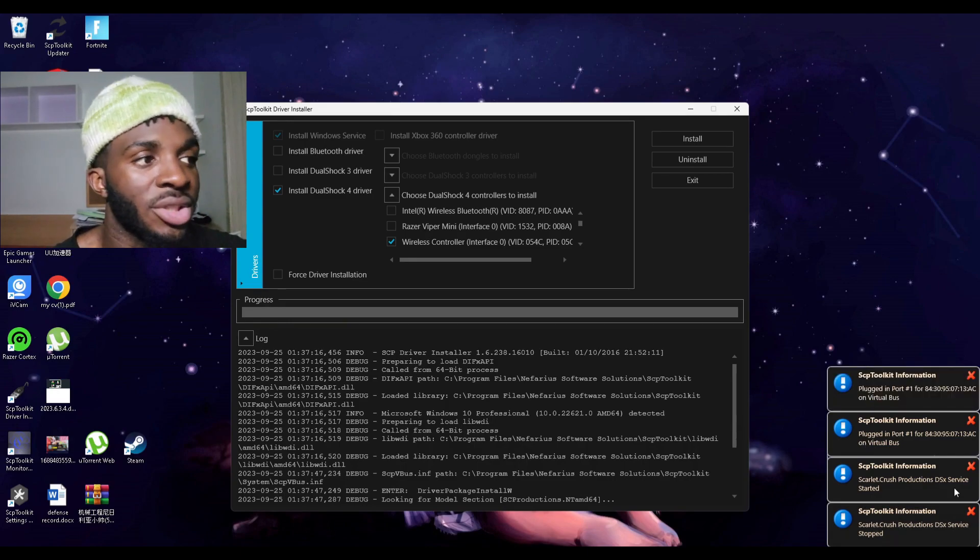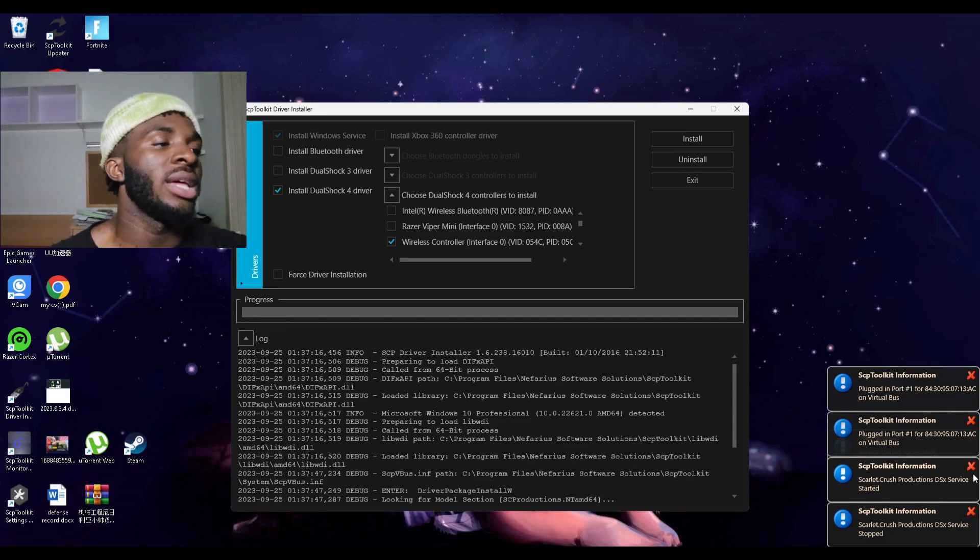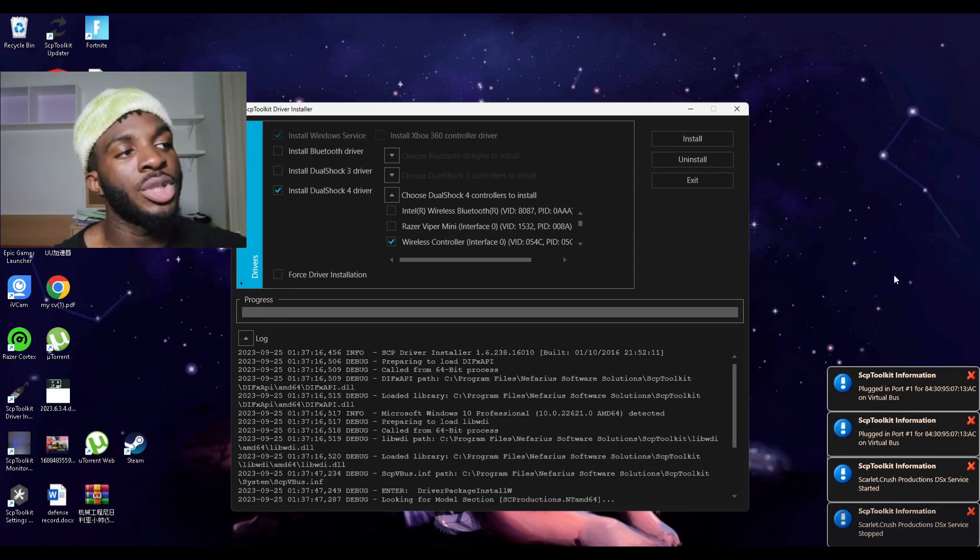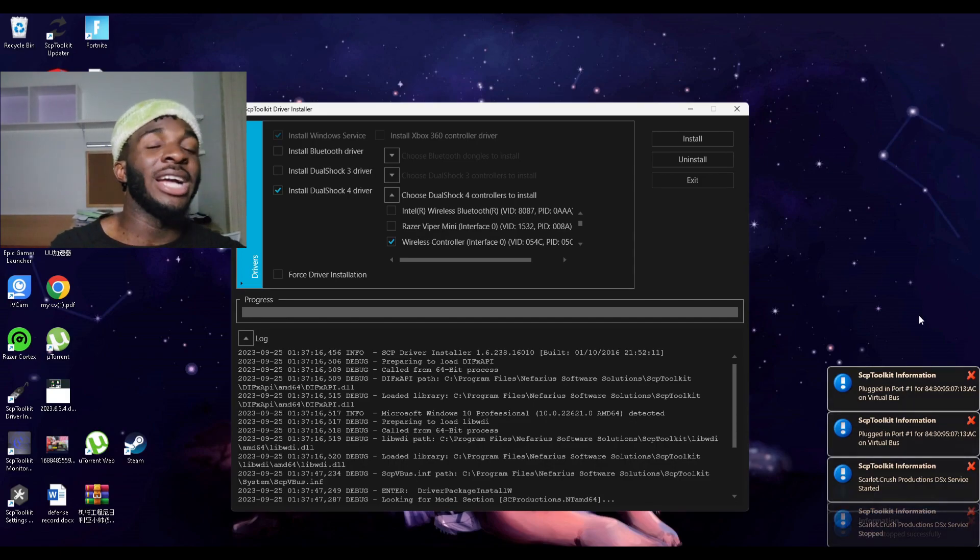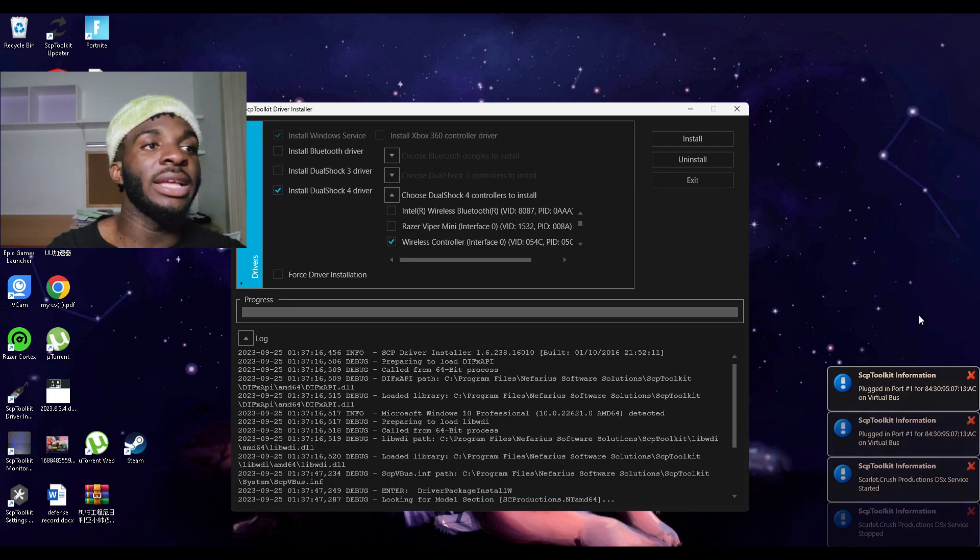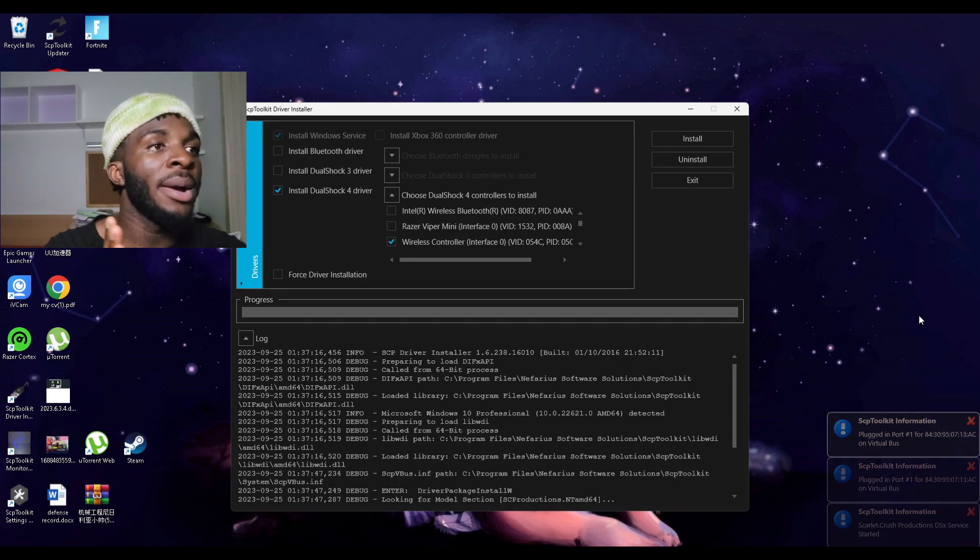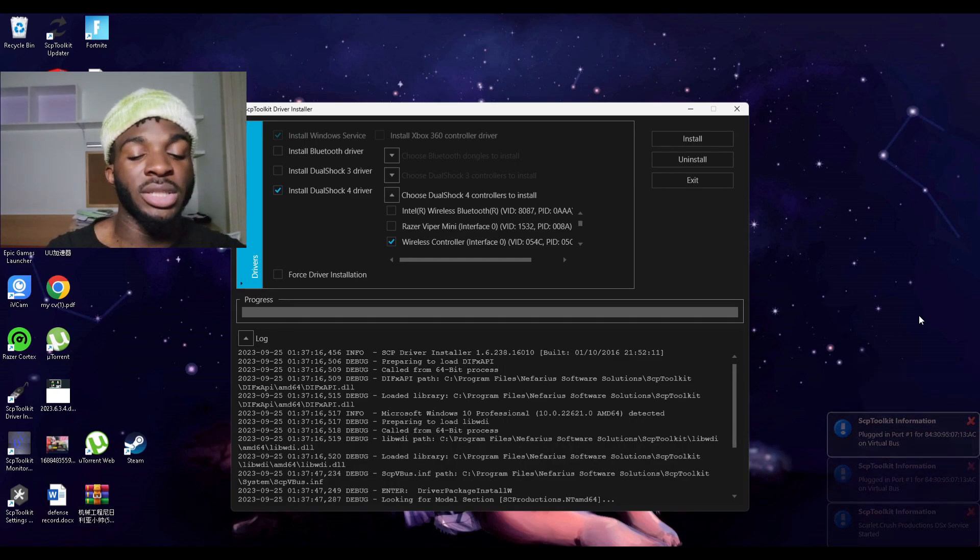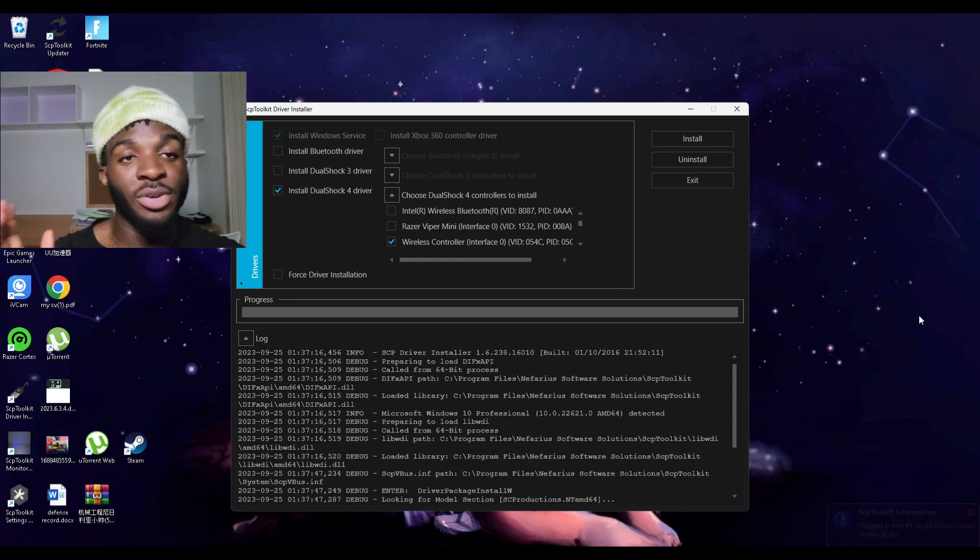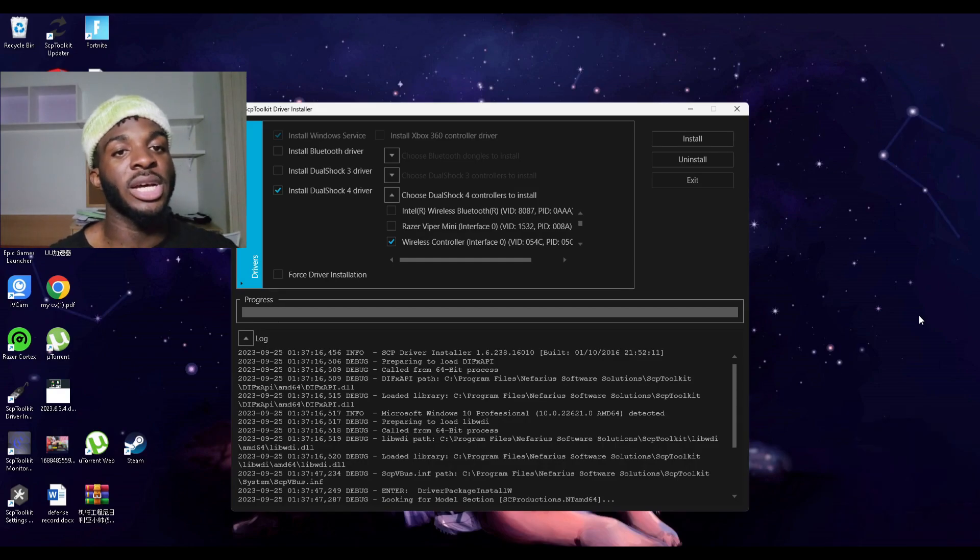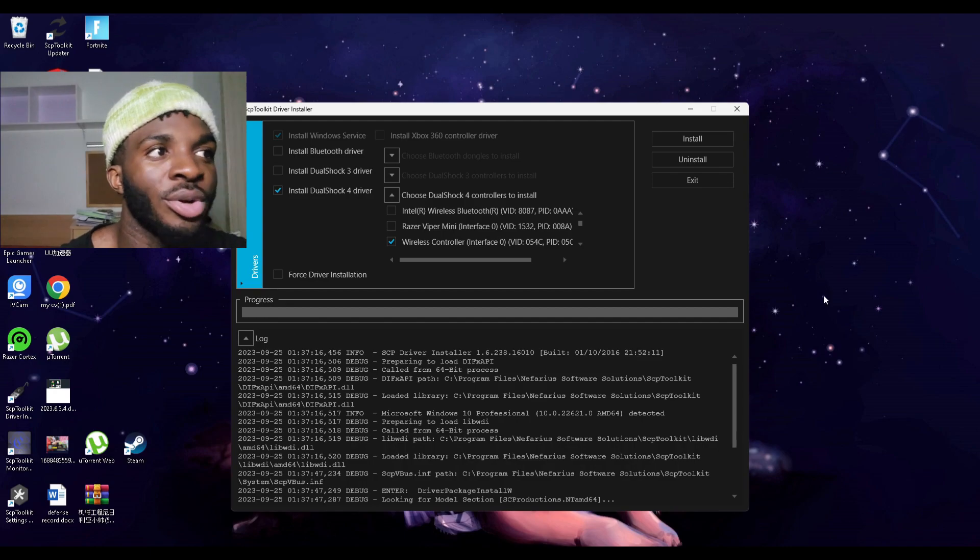For some of you it shows some errors here. I tried to help someone a few days ago, his thing downloaded properly, there was nothing, but when he installed it was showing some errors. I don't know how to fix those ones. I don't want to tell you guys the wrong stuff and mess up your whole computer.